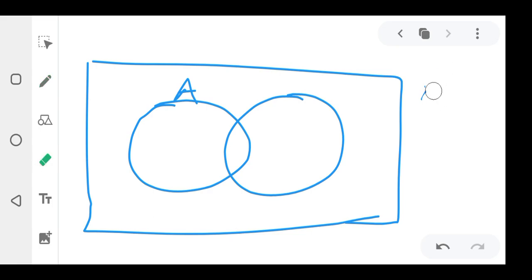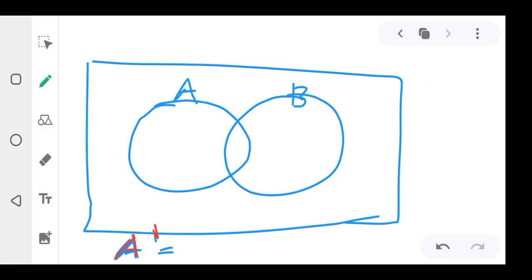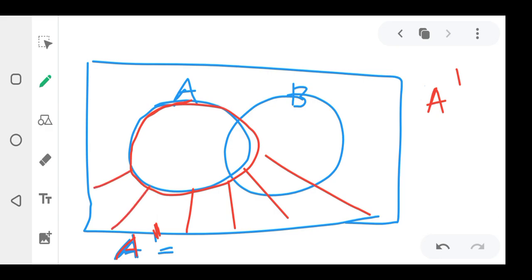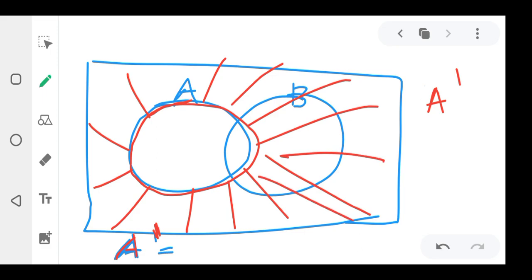A complement — written as A with a prime symbol — means anything outside set A. This whole circle is set A, so when I say A complement I mean outside that circle. Shading a complement means you shade around A but don't touch A.